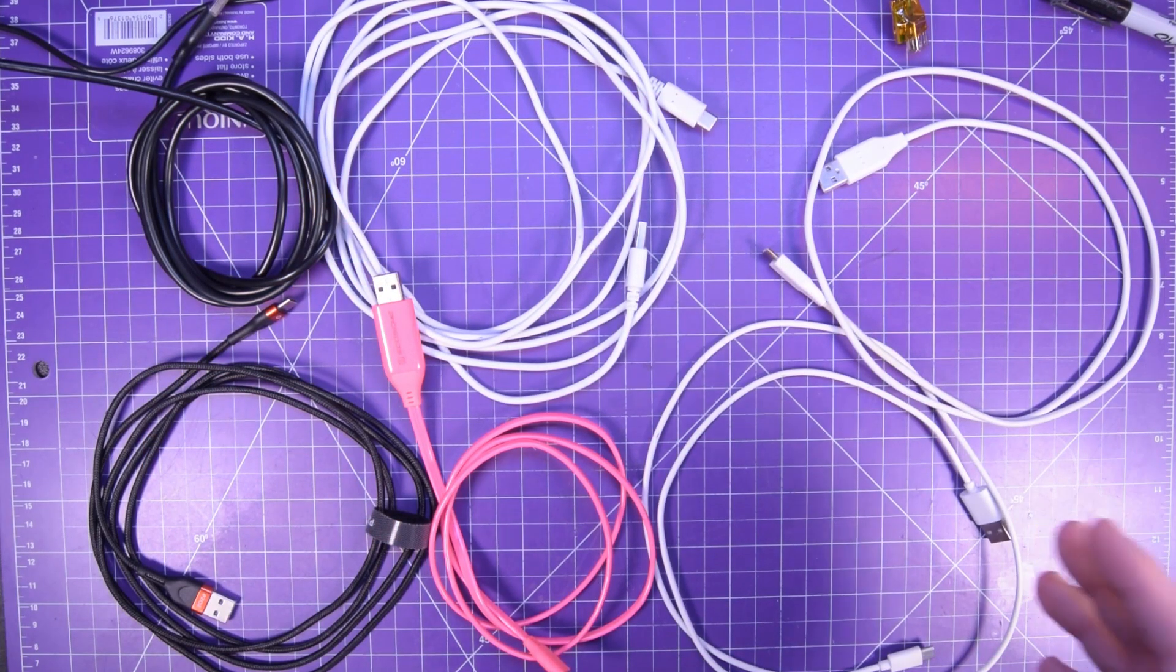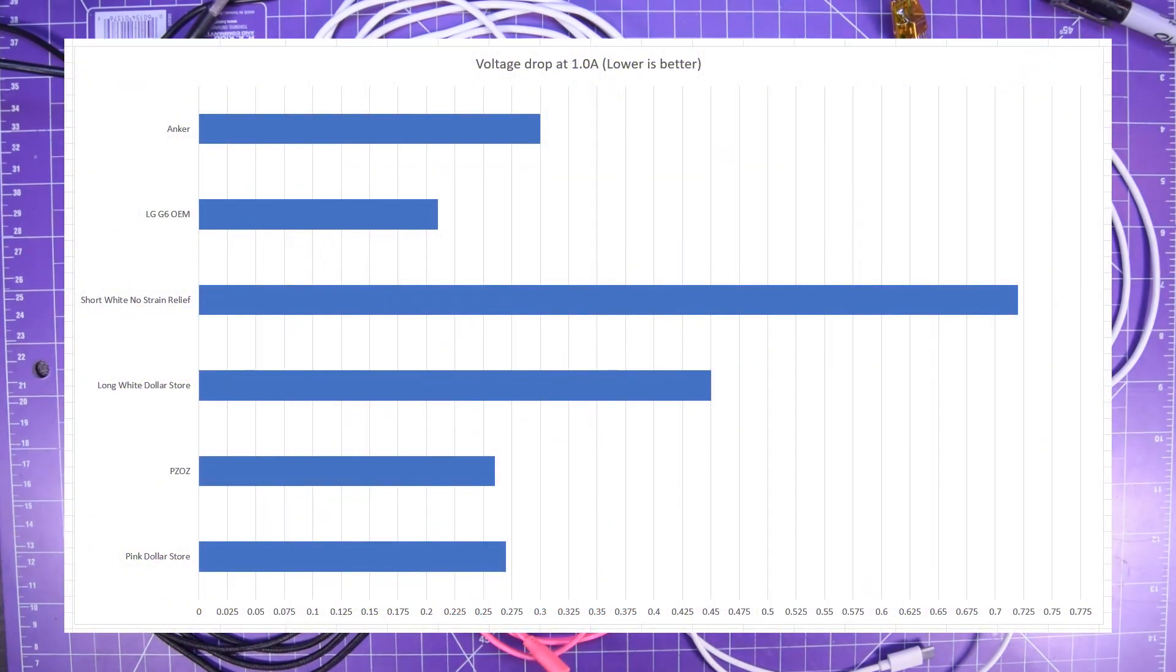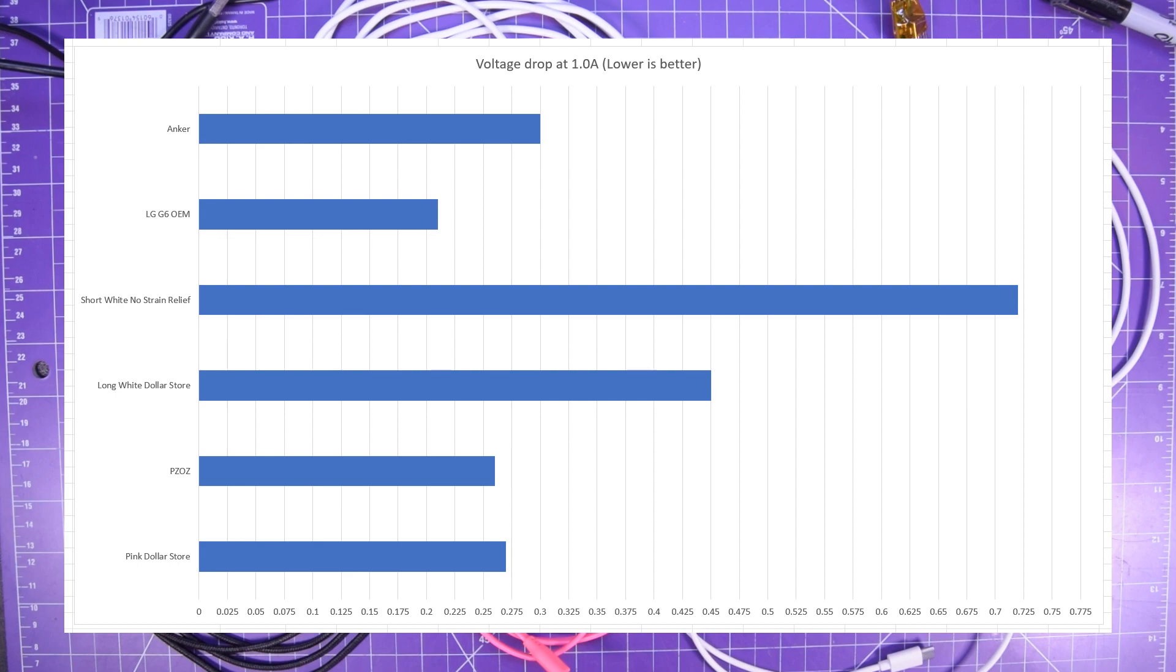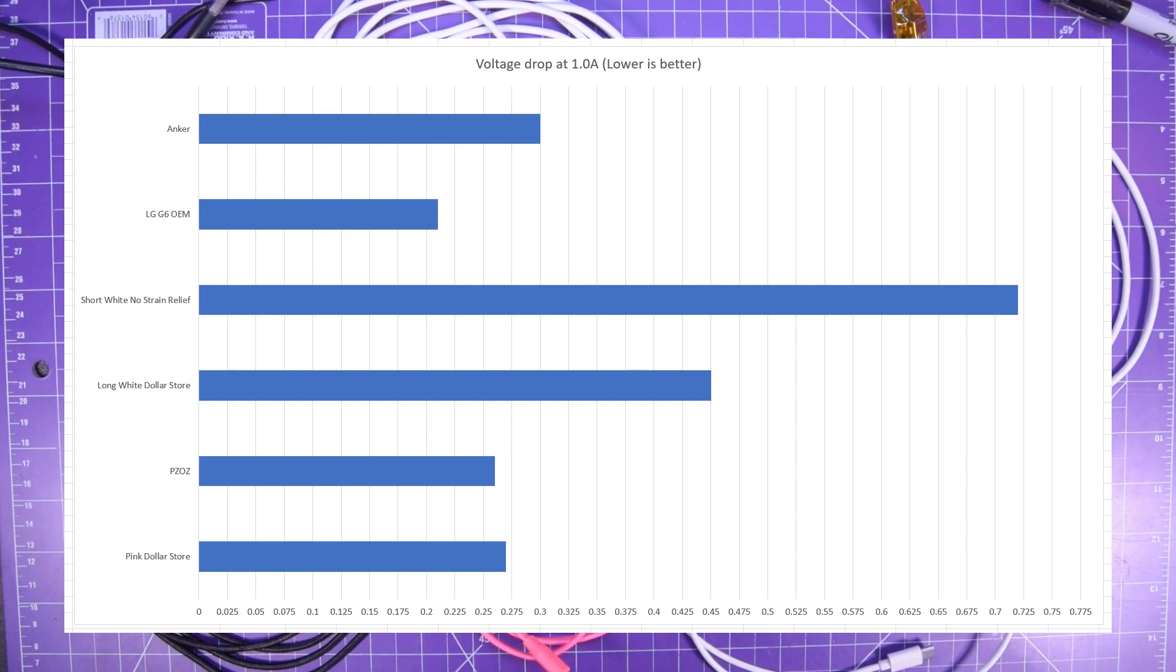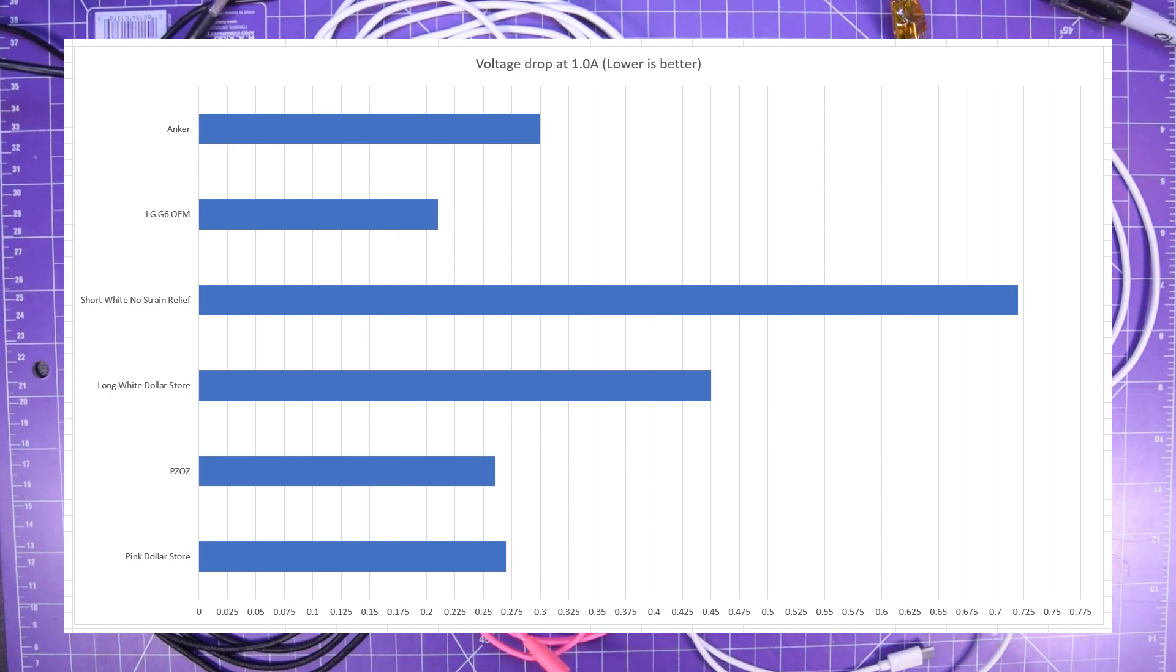Next up is a graph that I'm trying to relate the cable's performance to their length. So I set the output current to 1 amp and this is the voltage drop that we are observing.